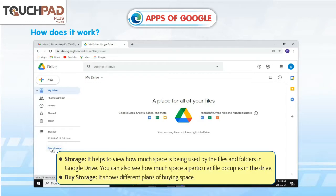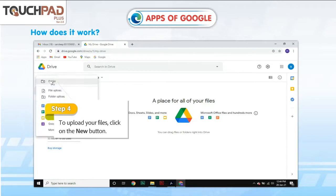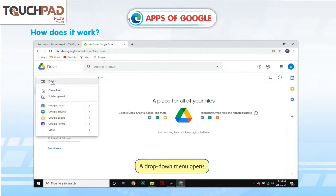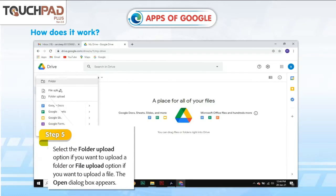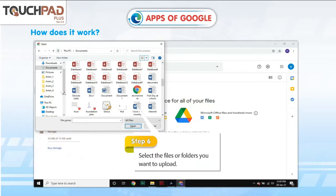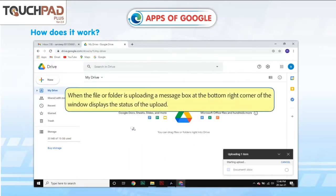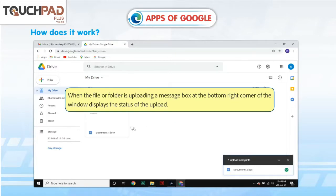Buy Storage: shows different plans for buying space. Step 4: To upload your file, click on the New button. A drop-down menu opens. Step 5: Select the Folder Upload option if you want to upload a folder, or File Upload option if you want to upload a file. The Open dialog box appears. Step 6: Select the files or folders you want to upload. Step 7: Click on the Open button. When the file or folder is uploading, a message box at the bottom right corner of the window displays the status of the upload.